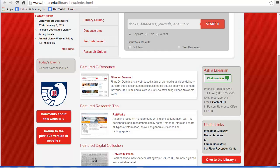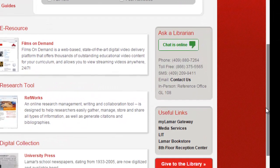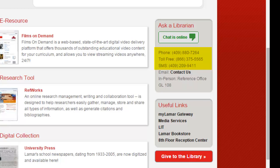For further assistance on setting up your account or on any other questions on how to use the library, please contact one of our reference librarians. We can be reached in person on the first floor behind the information desk, by phone at 409-880-7264, toll free at 866-375-5565, or by instant messenger on the library homepage.